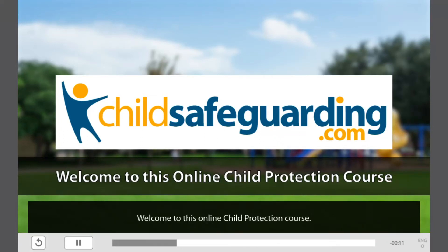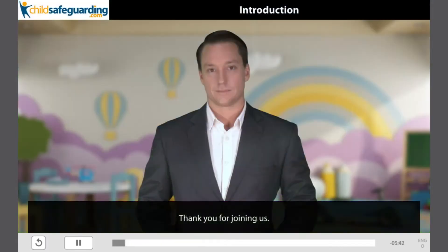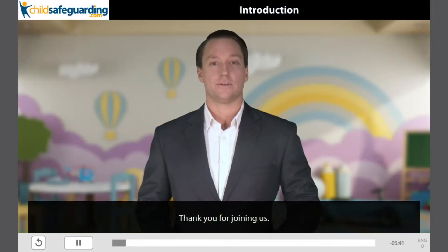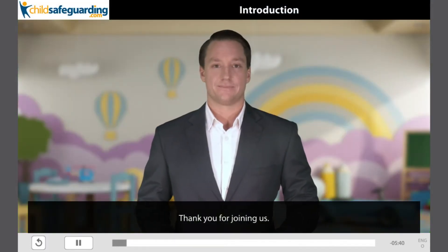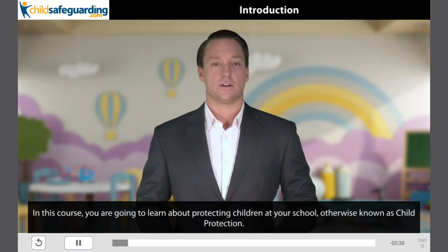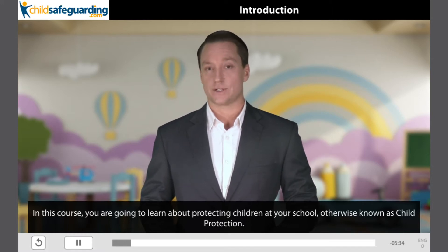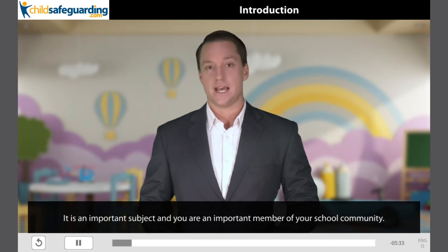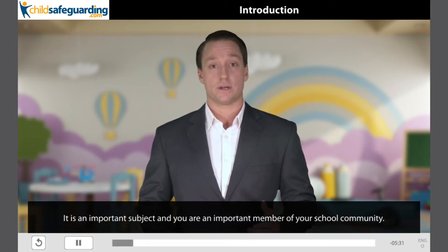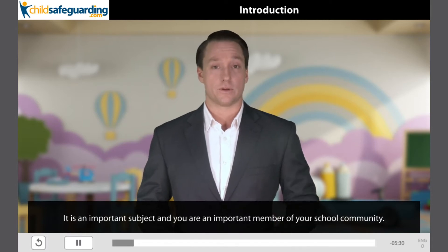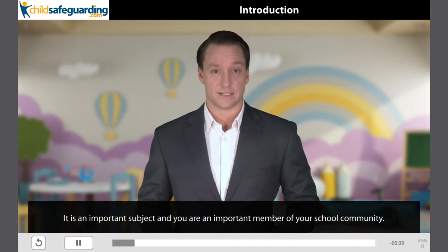Welcome to this online child protection course. Thank you for joining us. In this course you are going to learn about protecting children at your school, otherwise known as child protection. It is an important subject and you are an important member of your school community.